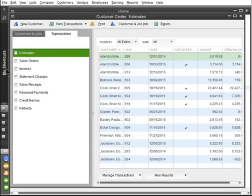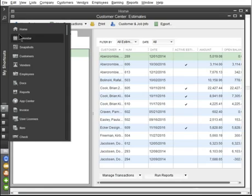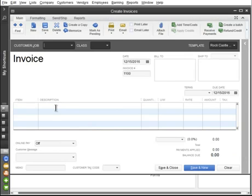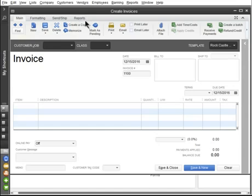Let's open an invoice to see how easy it is to enter transactions. You'll find the common activities for each form in the main tab. And if you don't find what you need, check out the other tabs for more options. Use these arrows to move between transactions of the same type.